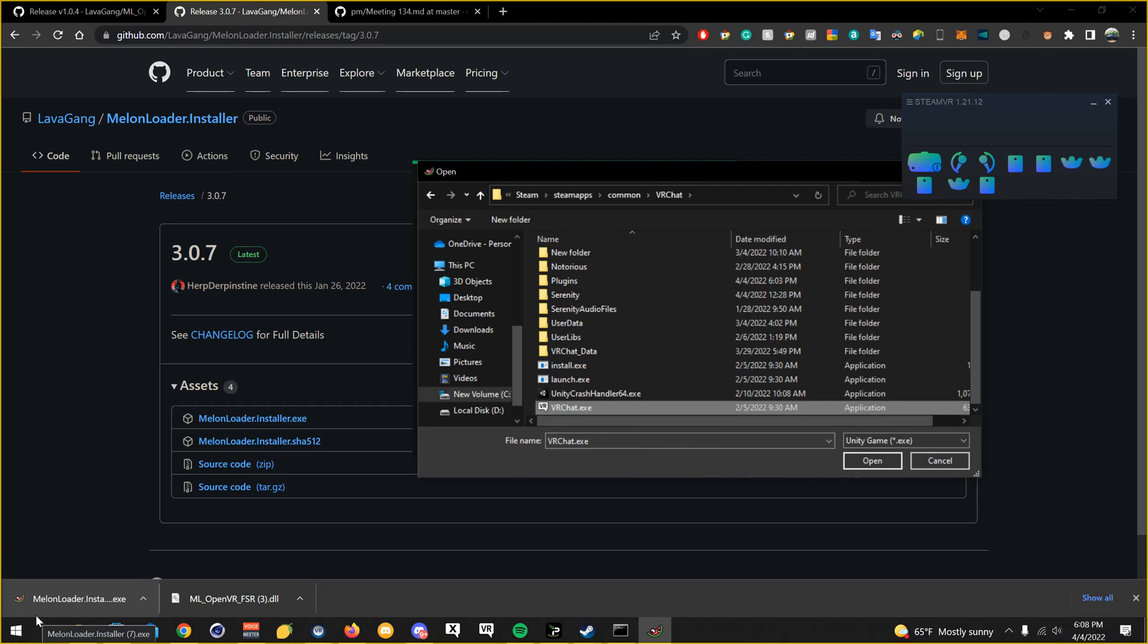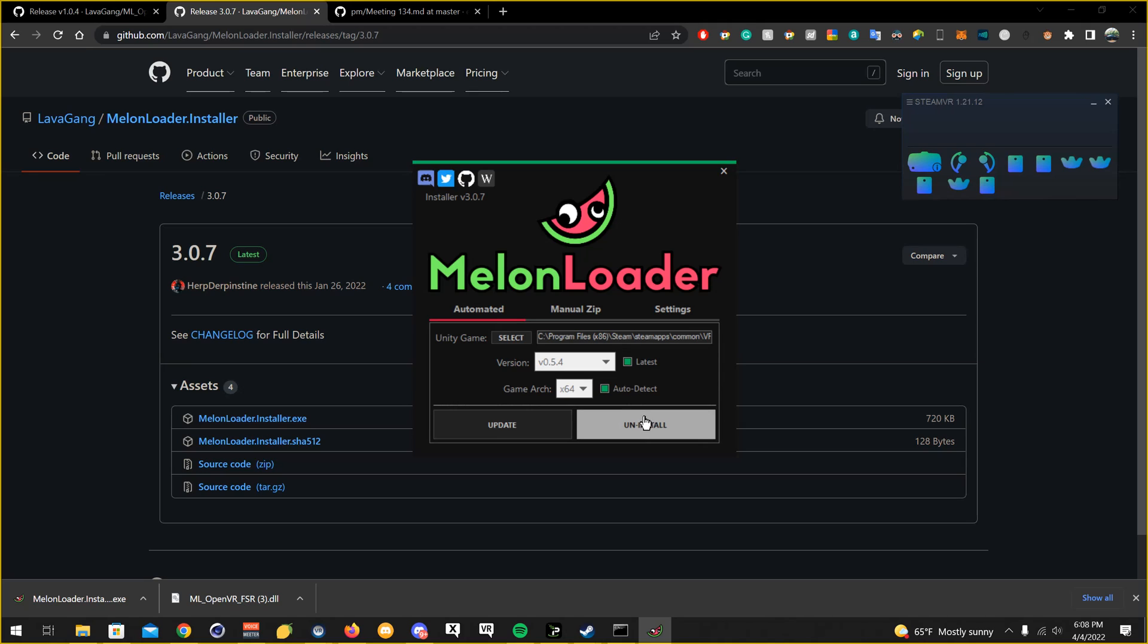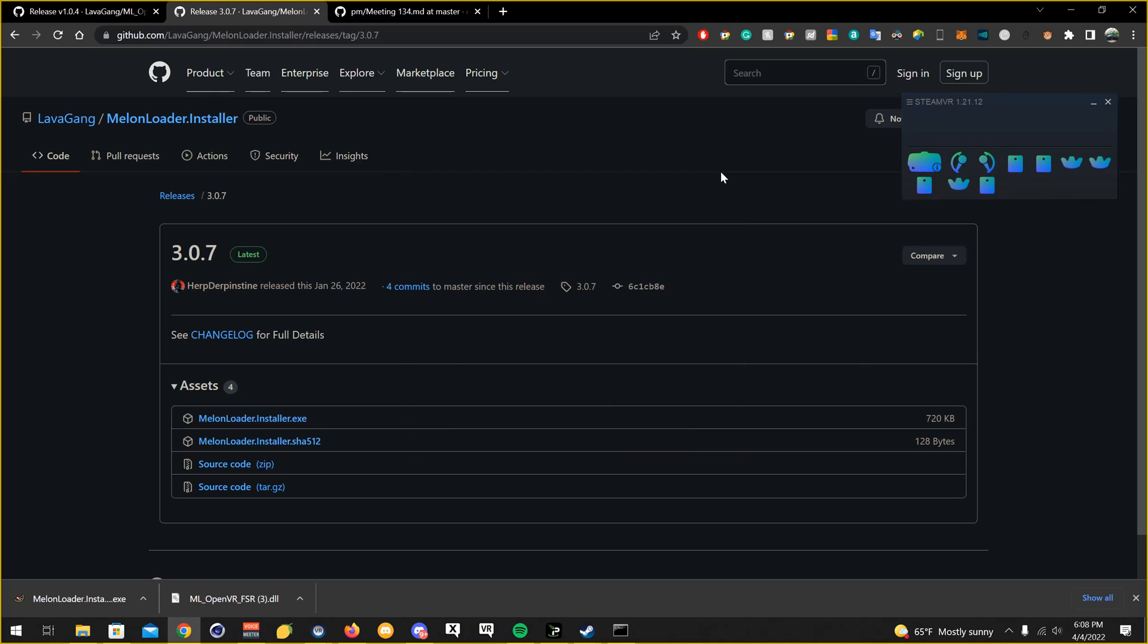And then after that, you're going to want to click on that. You're going to want to make sure you select that, click open. Make sure, well, I already have this installed, so just make sure to click install. I'm not going to reinstall it again. Click exit.